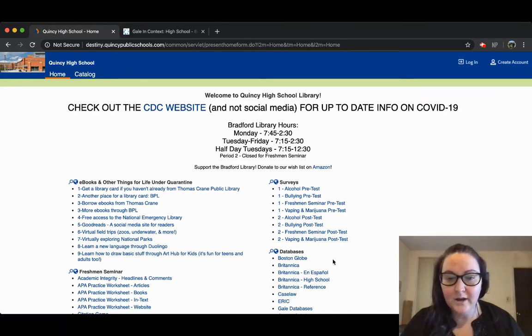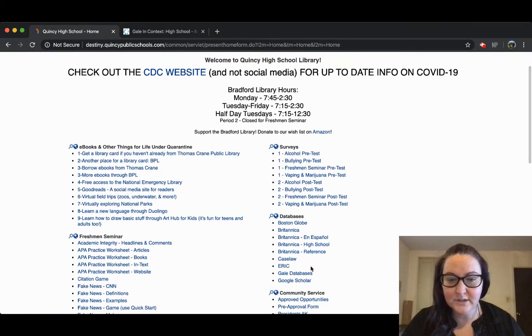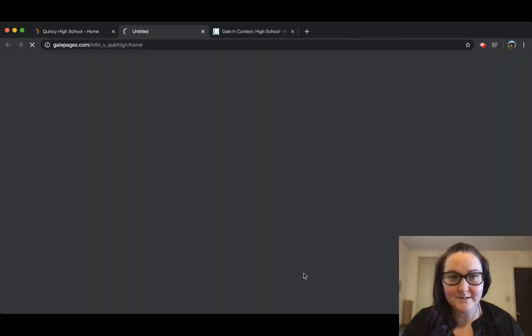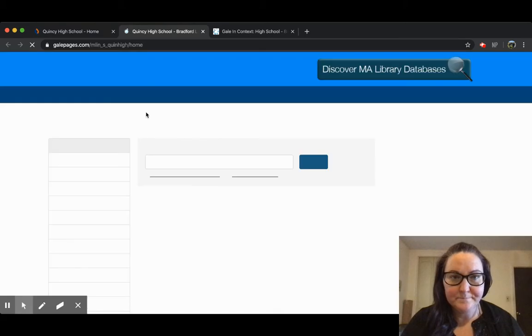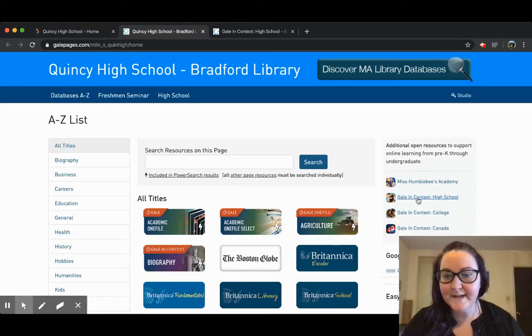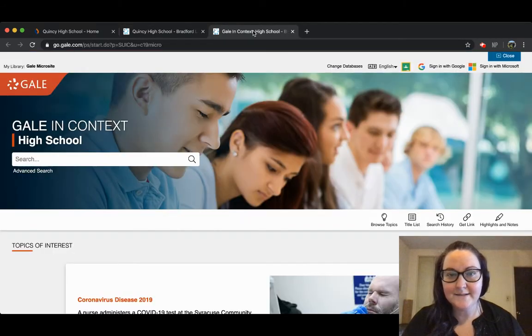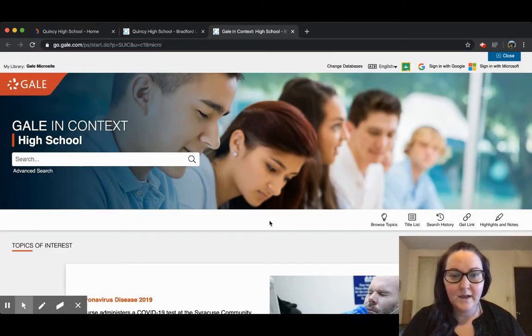From there, if you go to the database section and click on Gale databases, the database we're looking for today is Gale in Context. If you click on that, this is what you should see.